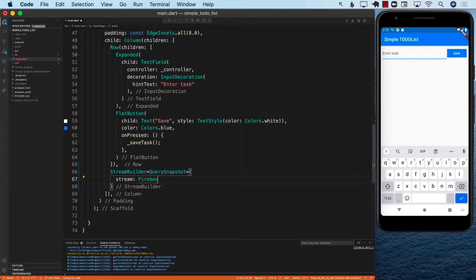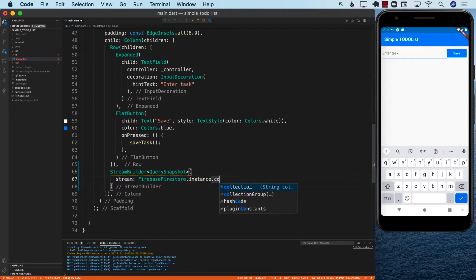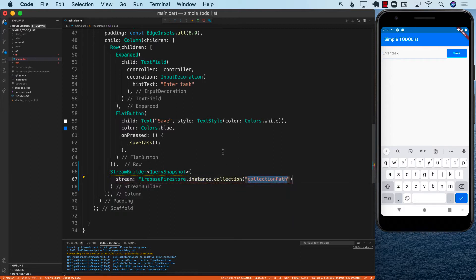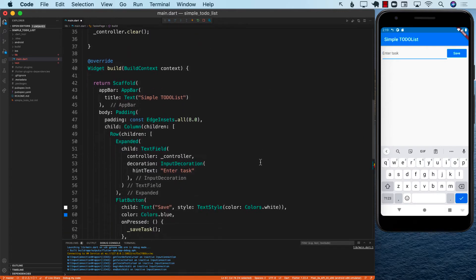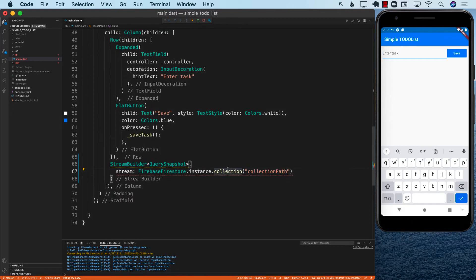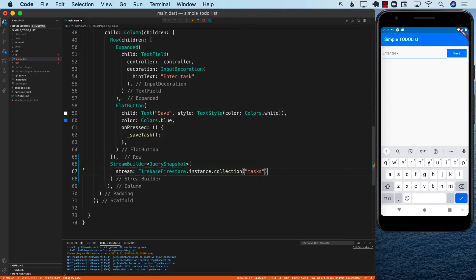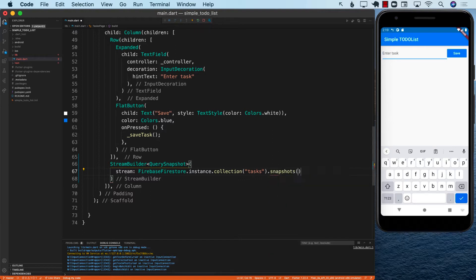So let me go ahead and add Firebase Firestore dot instance and dot collection. When we added the data, we added it to the task collection, which is right here, and that's the one that we want to build the stream on. This means that this stream builder is going to be observing the stream returned by the task collection — so anything we do to the task, meaning adding a new task, removing a task, or updating a task, we are going to get the updates.